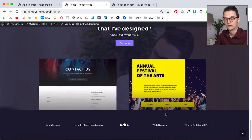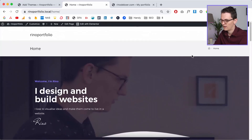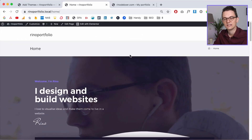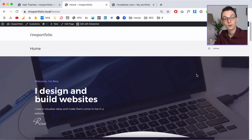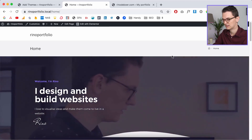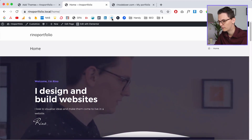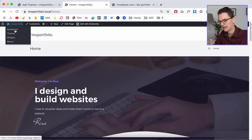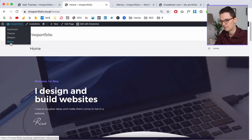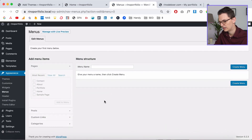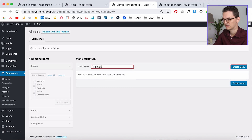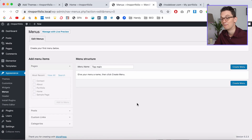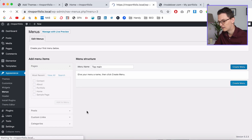Before we add the design, we need to add a menu. If we don't assign a menu first we cannot see the pages. Hover over your name, click on Menus, and a new window opens. There's no menu yet, so we're gonna create our main top menu — I always call it 'top main' because sometimes you have different menus. Click on Create Menu.